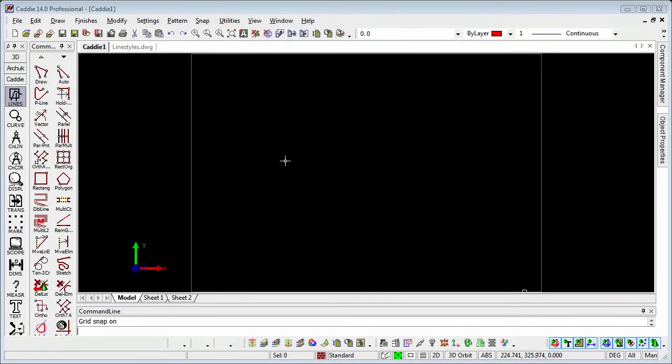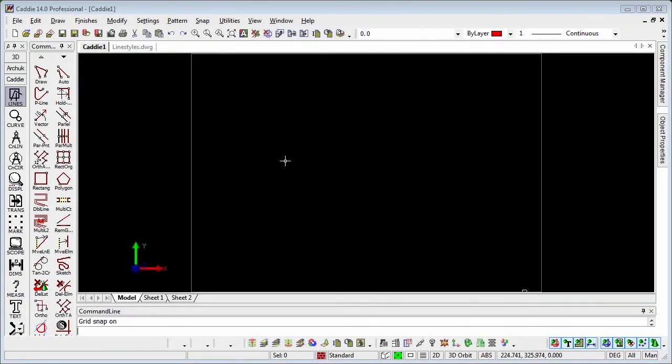We're going to address the subject of line types or line styles and the scaling of them both on our model space and also on the sheets in our viewports.